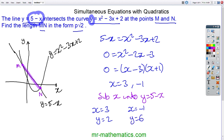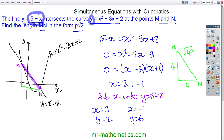When x equals negative 1, y equals 6. Now we work out the length from M to N by drawing a sketch of a right-angle triangle where MN is the hypotenuse. The height is the change in y, which is 4, and the base is the change in x, which is also 4. So the hypotenuse is the square root of 4 squared plus 4 squared, which is the square root of 32. Simplifying: root 16 times root 2 equals 4 root 2. So p equals 4.